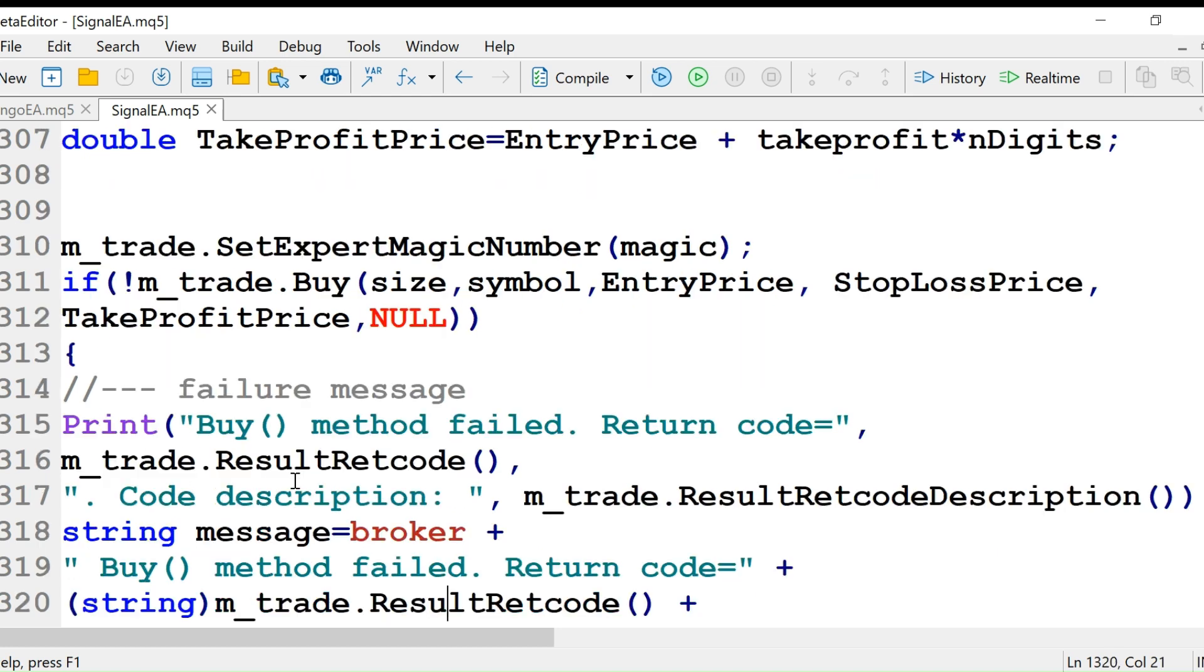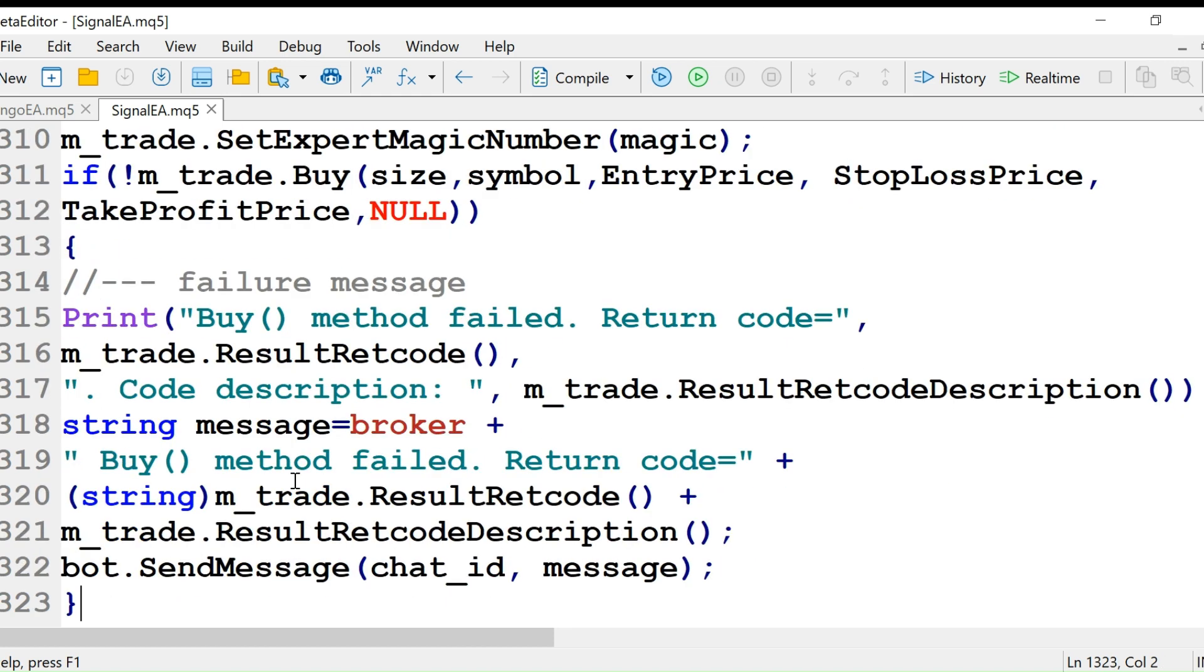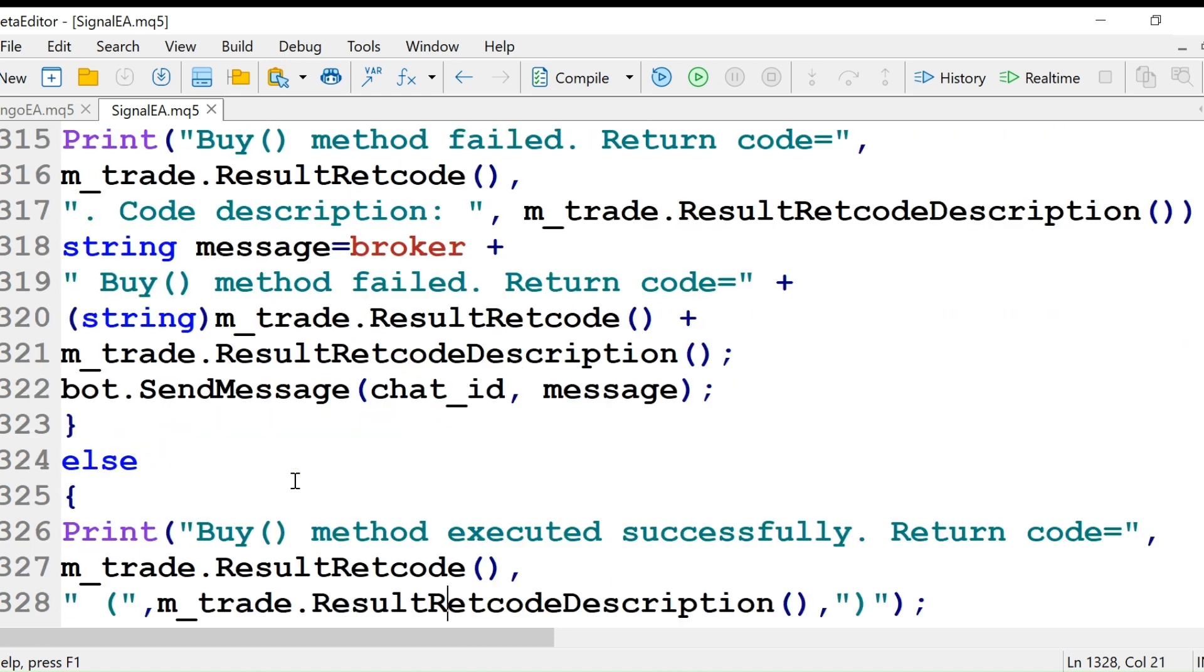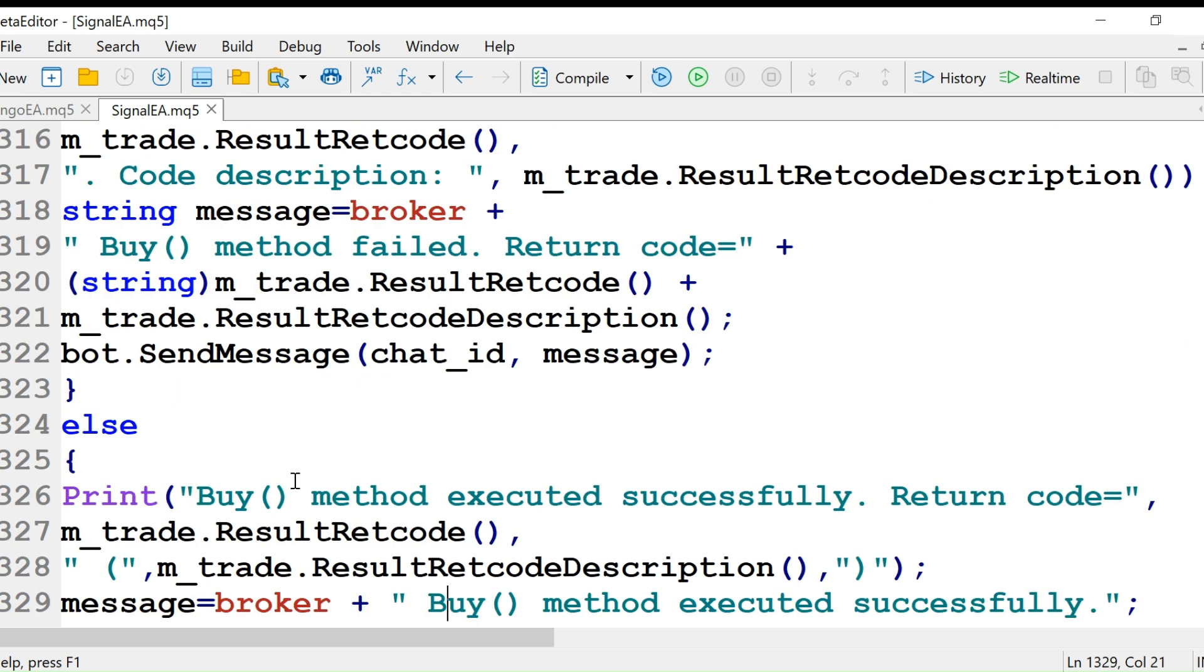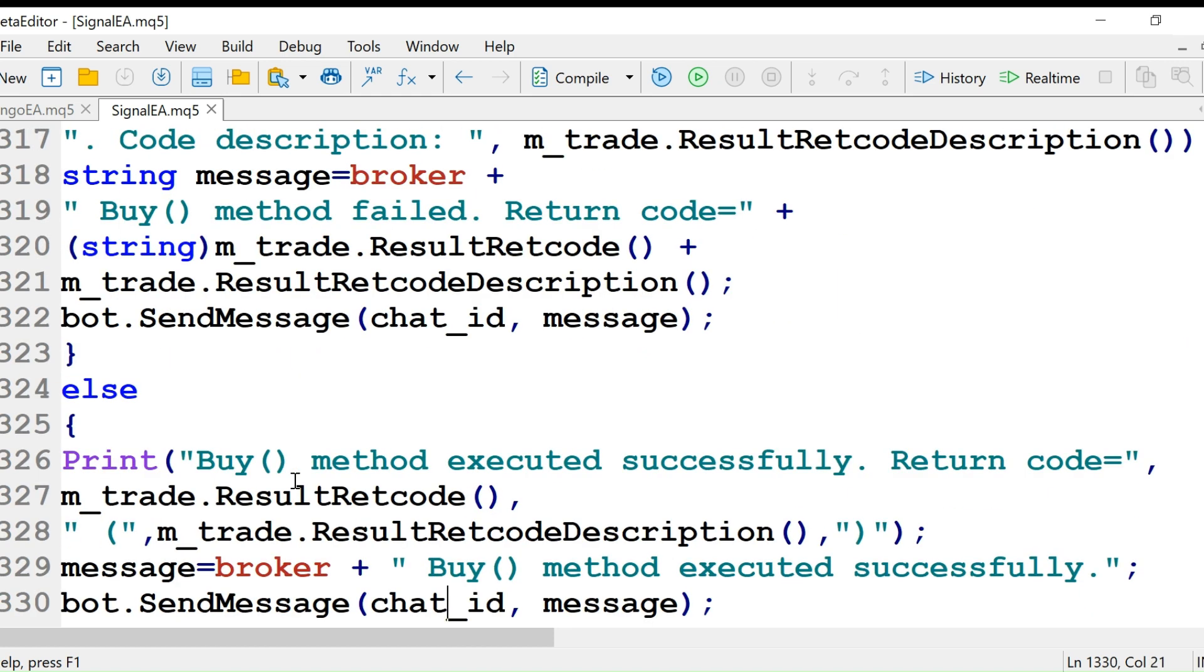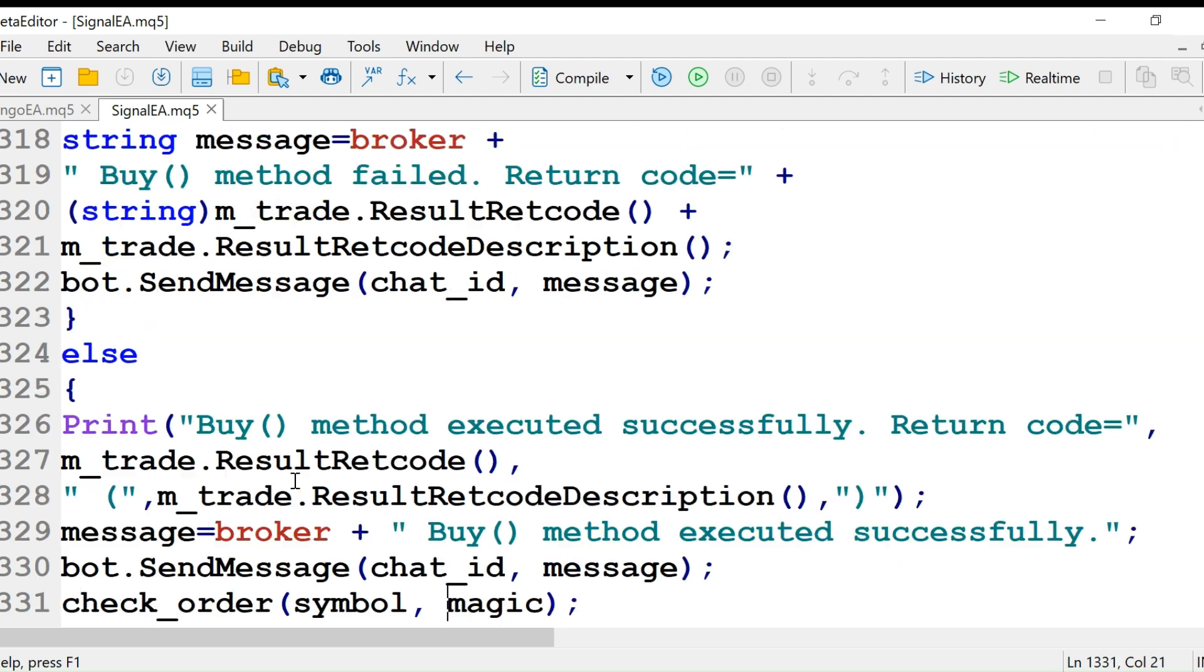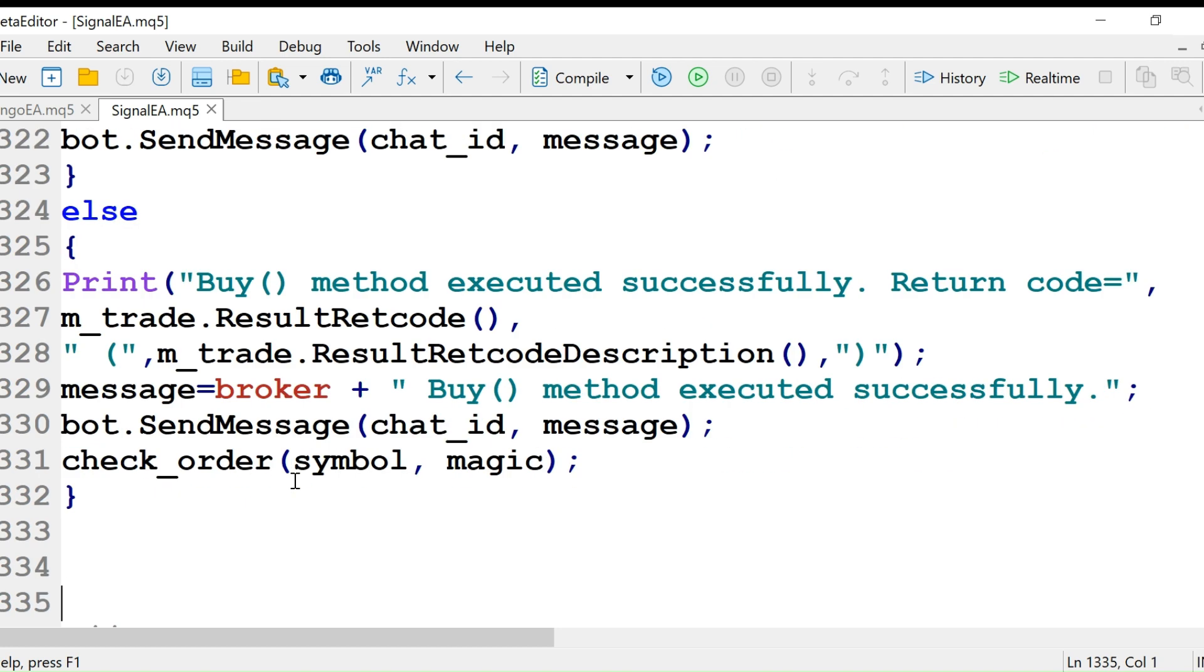If buy method failed, we display the return code and send the message with bot.SendMessage. Else, if the buy method executed successfully, we show the return code.